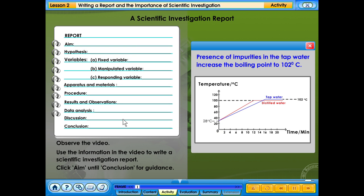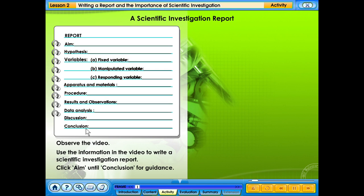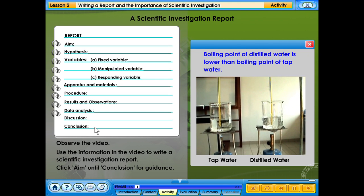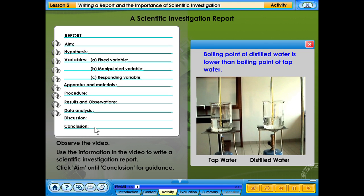Data analysis: the presence of impurities in the tap water increases the boiling point to 102 degrees Celsius. Conclusion: the boiling point of distilled water is lower than the boiling point of tap water.